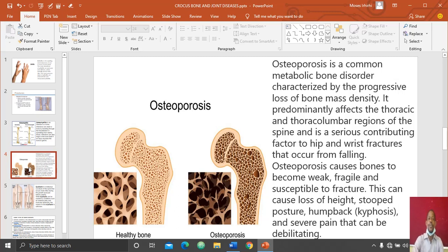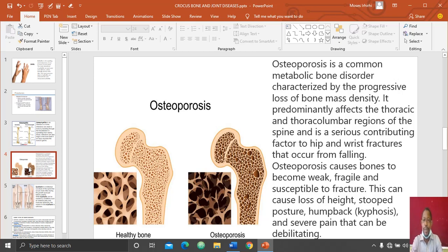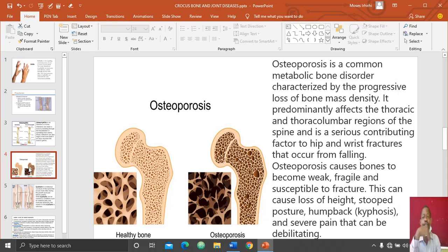The fourth bone disease is osteoporosis. Osteoporosis is a common metabolic bone disorder characterized by the progressive loss of bone mass density — that is, the bone begins to lose mass and its weight starts reducing. It predominantly affects the thoracic and thoracolumbar regions of the spine and other parts of the bones.